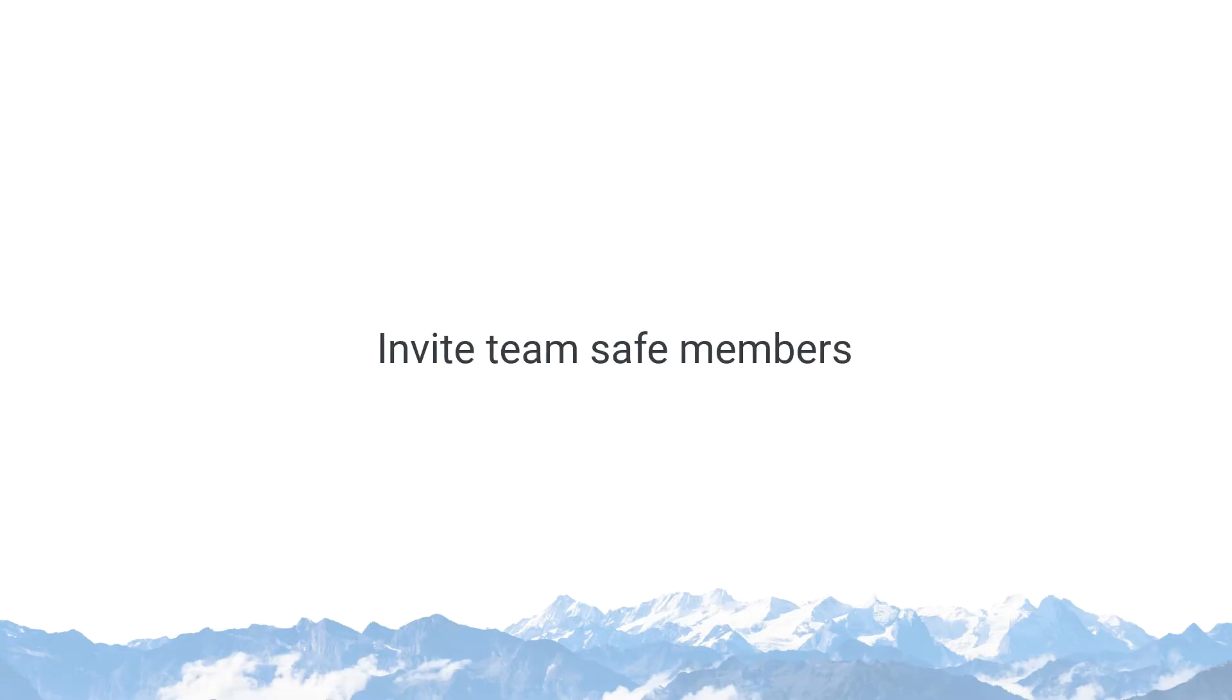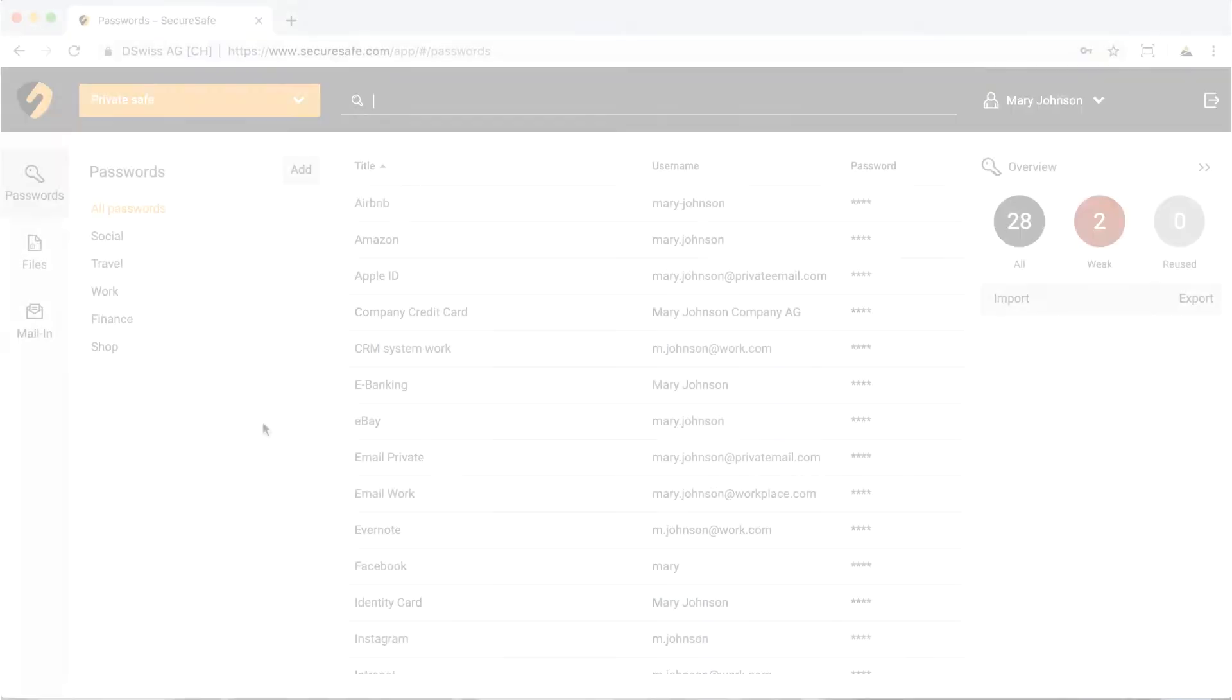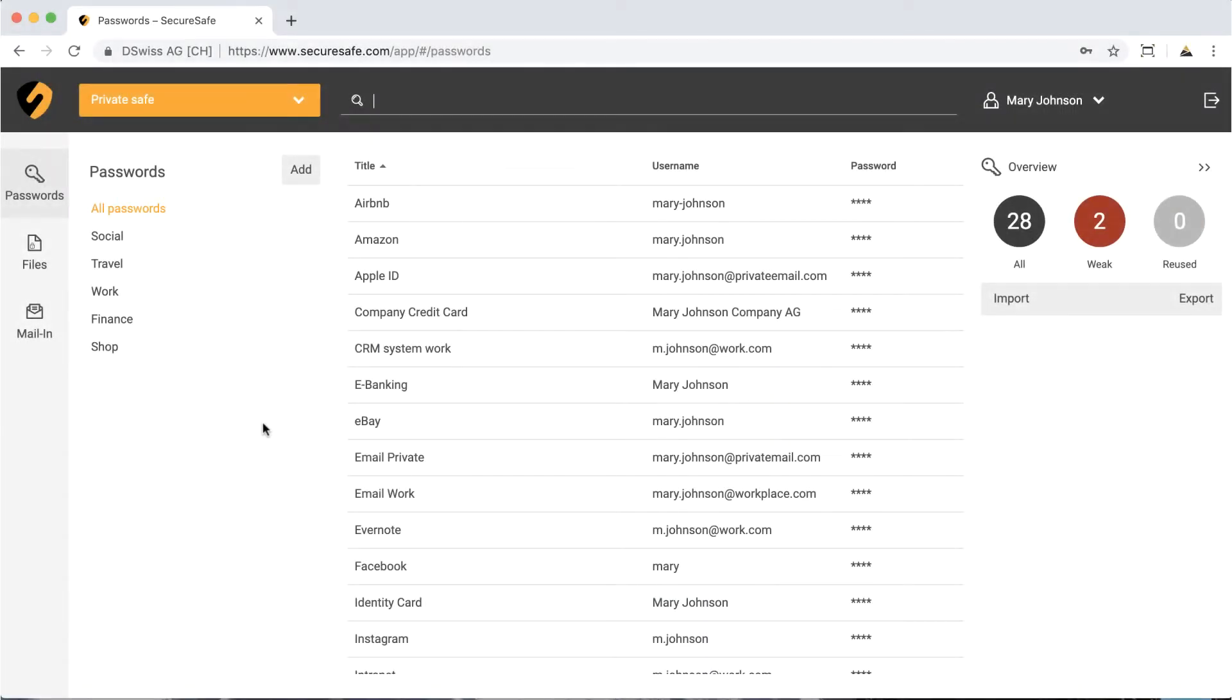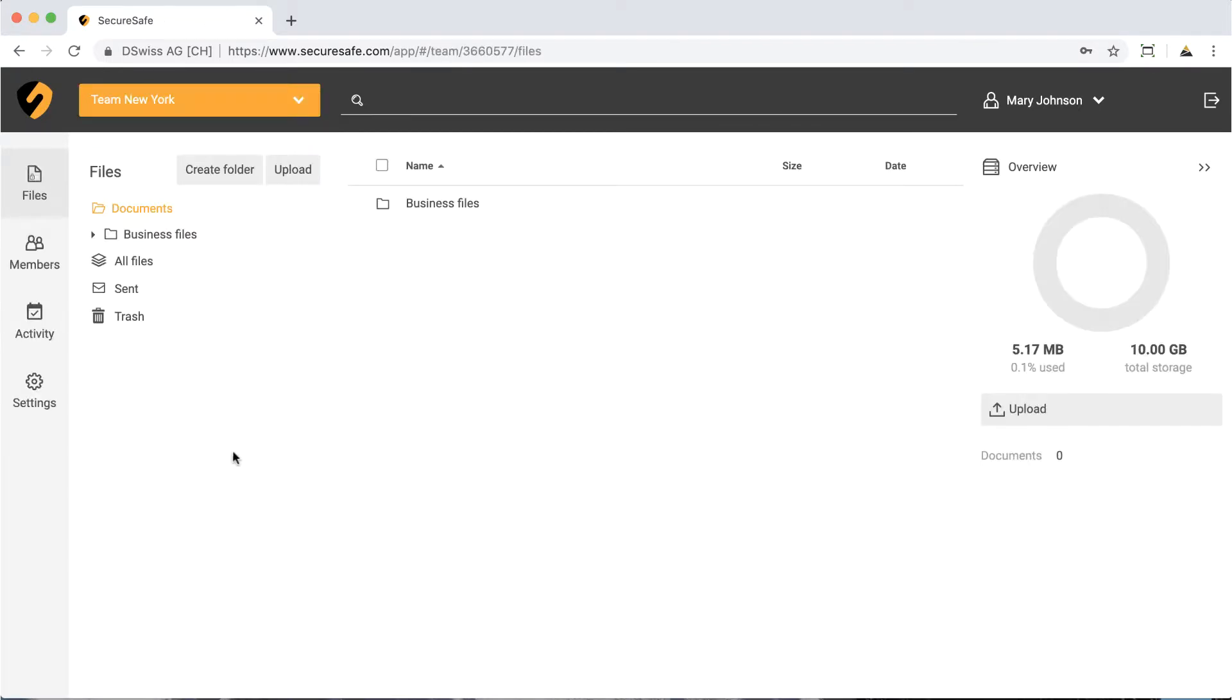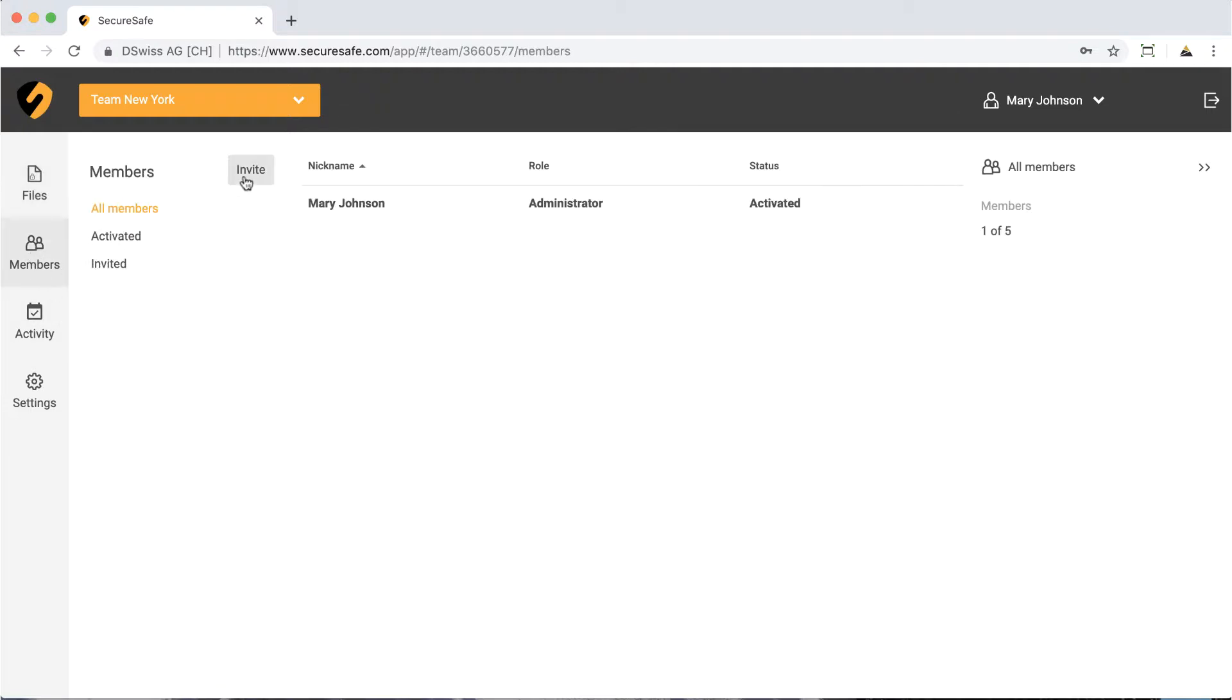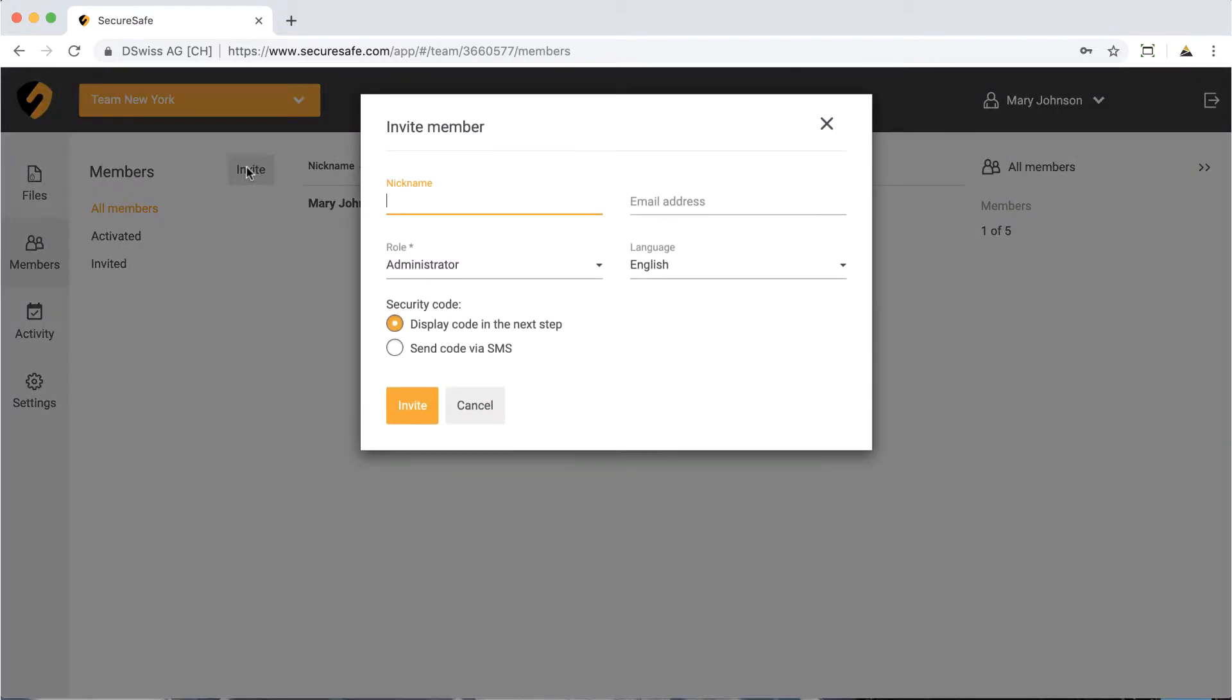Now, let's have a look at how to invite new members to a TeamSafe. First, click the drop-down menu in the upper left-hand corner of your secure safe and choose the relevant TeamSafe. Then, click the Members icon. From here, click the Invite button.